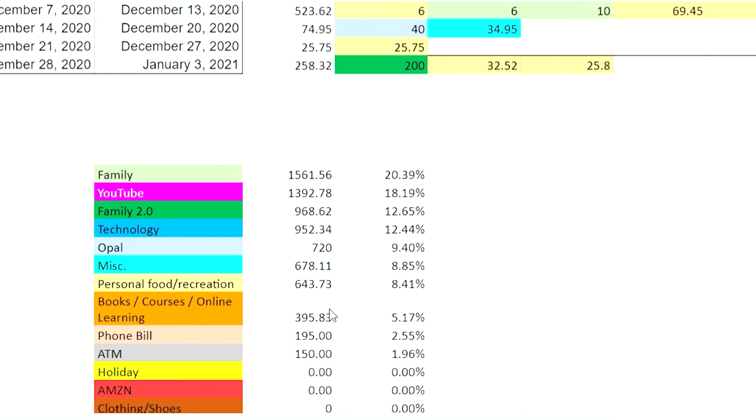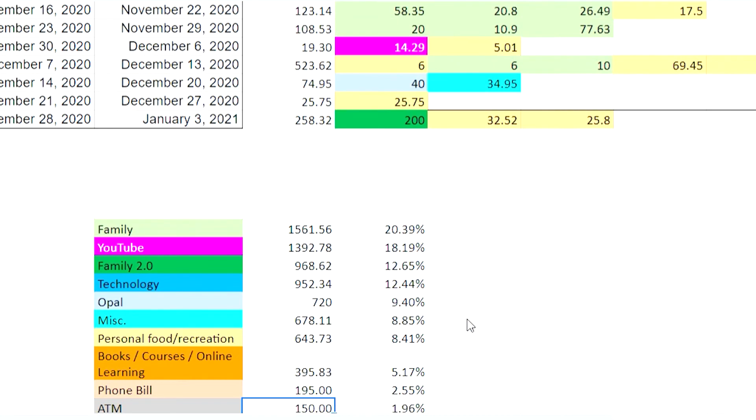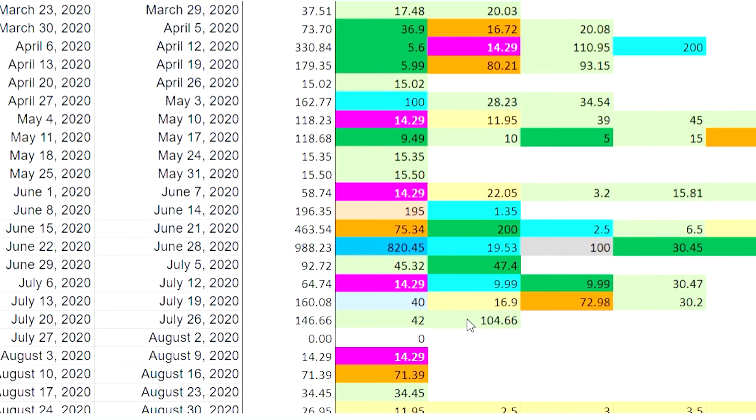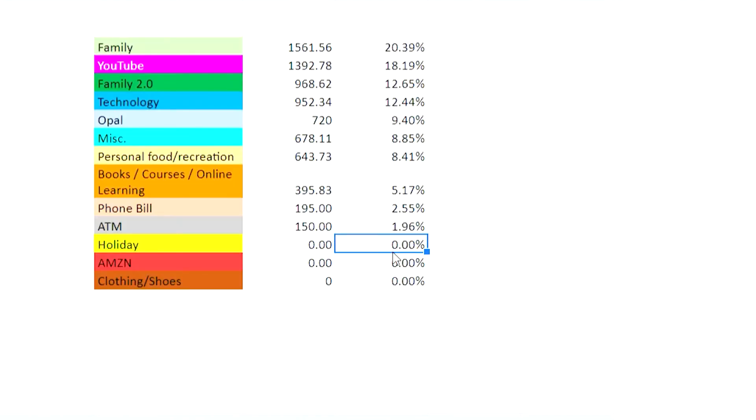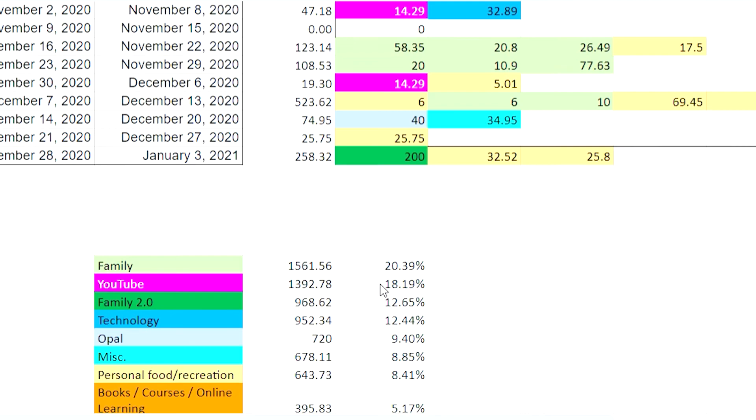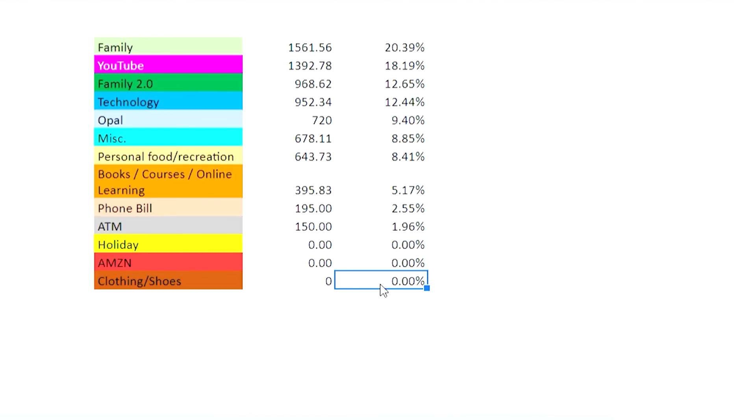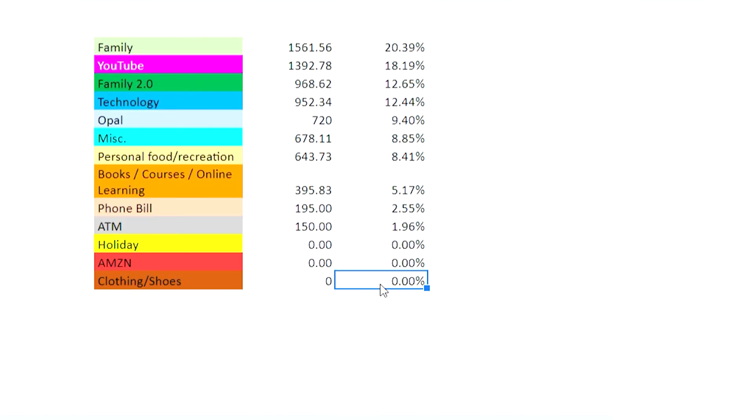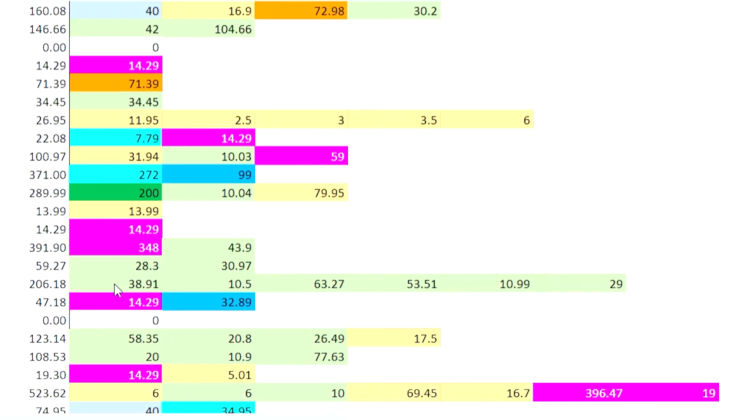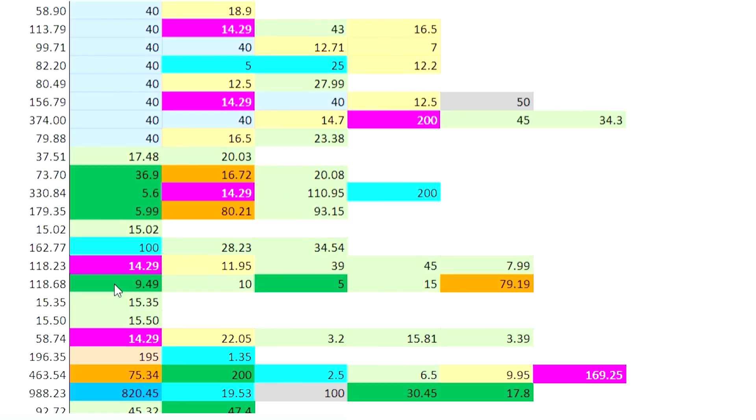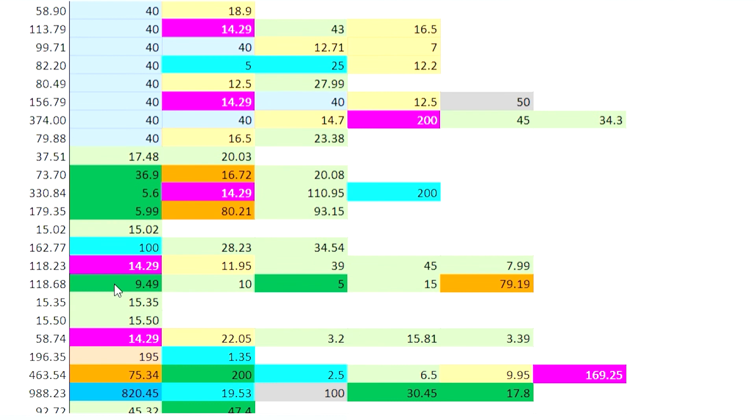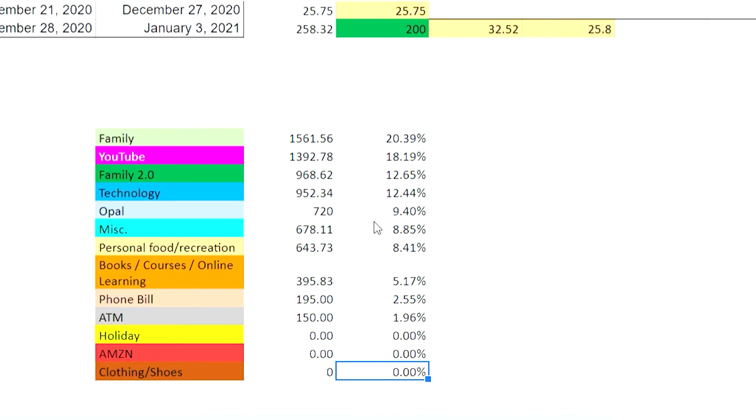Books, courses, online learning 5%. Phone bill just like a one-off expense. ATM only $150. I thought it would have been at least $250 but I guess I only take out money from the ATM to get haircuts and stuff so it doesn't really matter there. And holidays of course zero, Amazon zero, and clothing and shoes was zero as well for some reason. I was very shocked at seeing this because I thought I would have spent at least a couple hundred bucks on this, but I guess with the work from home situation you don't need to spend a lot of money, you can just work in your PJs.